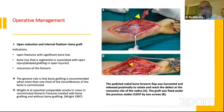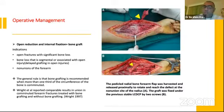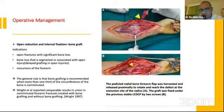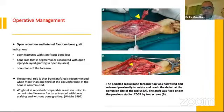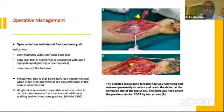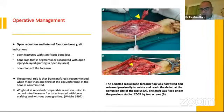Another option is ORIF plus bone grafting, indicated in open fractures with significant bone loss and in nonunion of the forearm. The general rule is that bone grafting is recommended when more than one-third of the circumference of the bone is comminuted. Wright reported comparable results in union for comminuted forearm fractures treated with or without bone grafting in 1997, showing the same results.